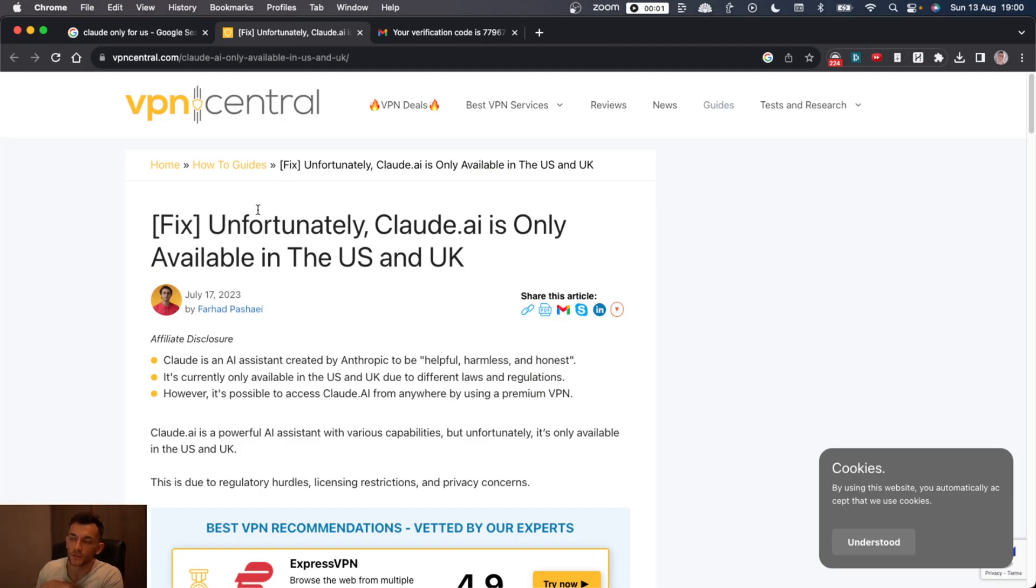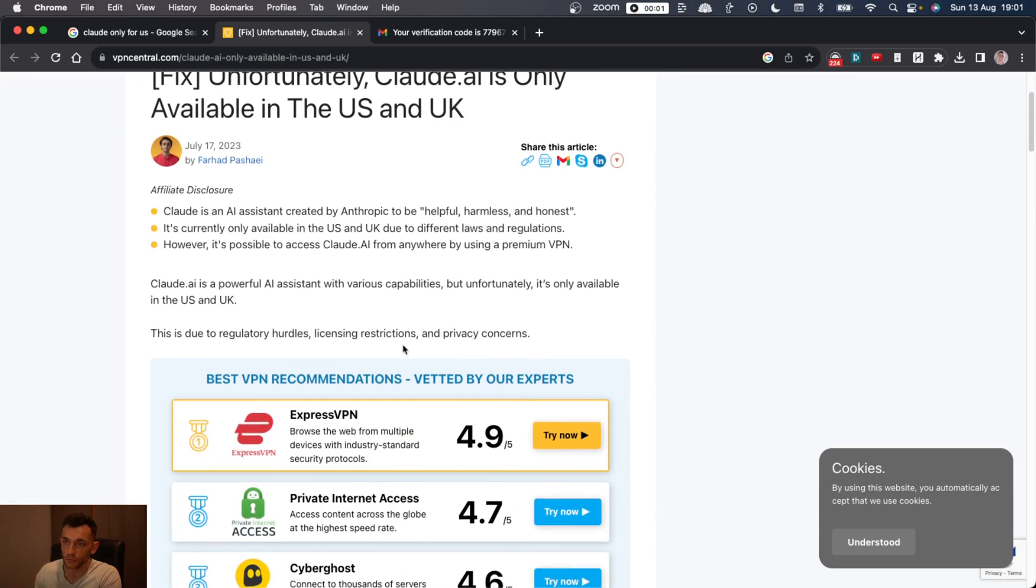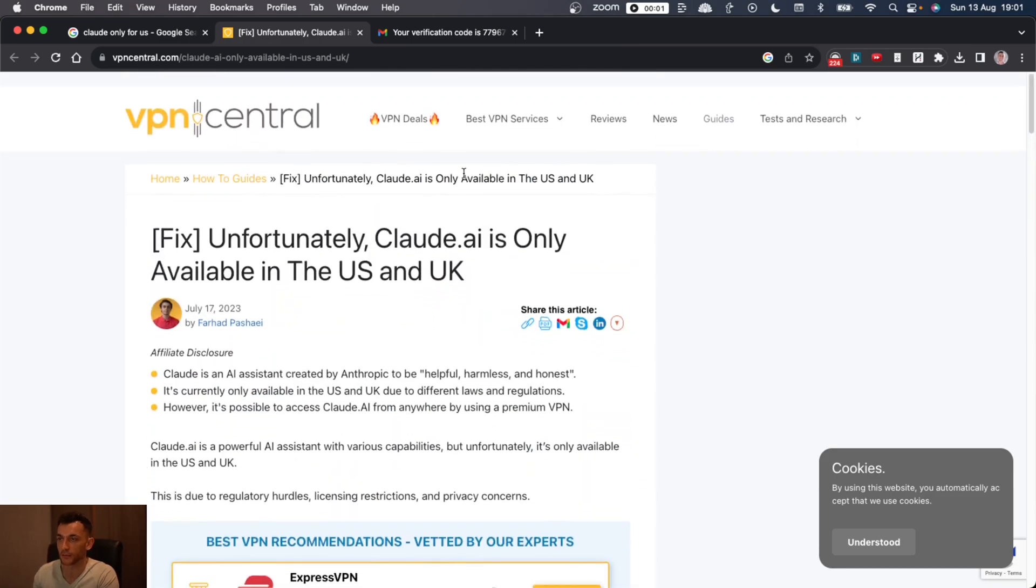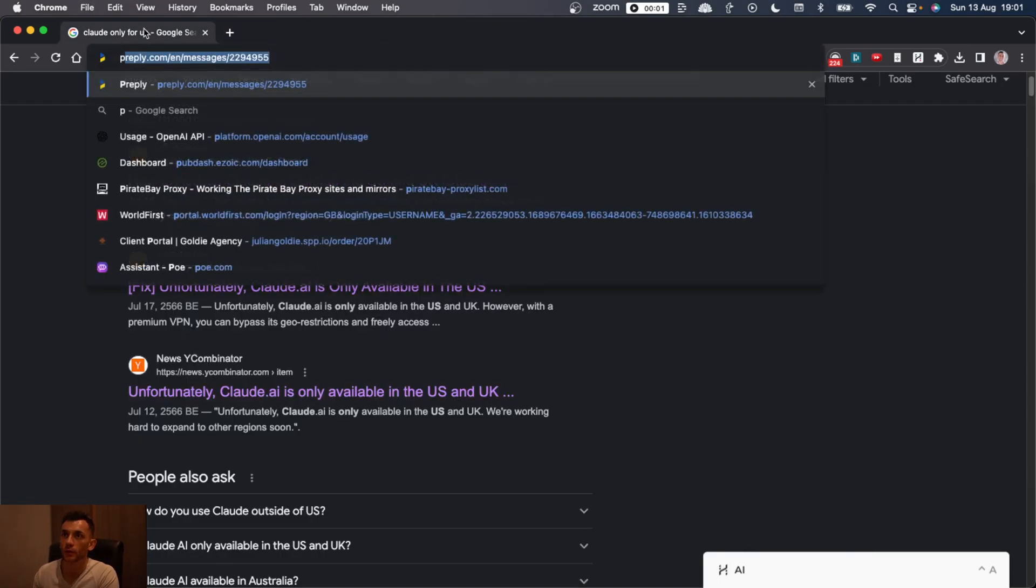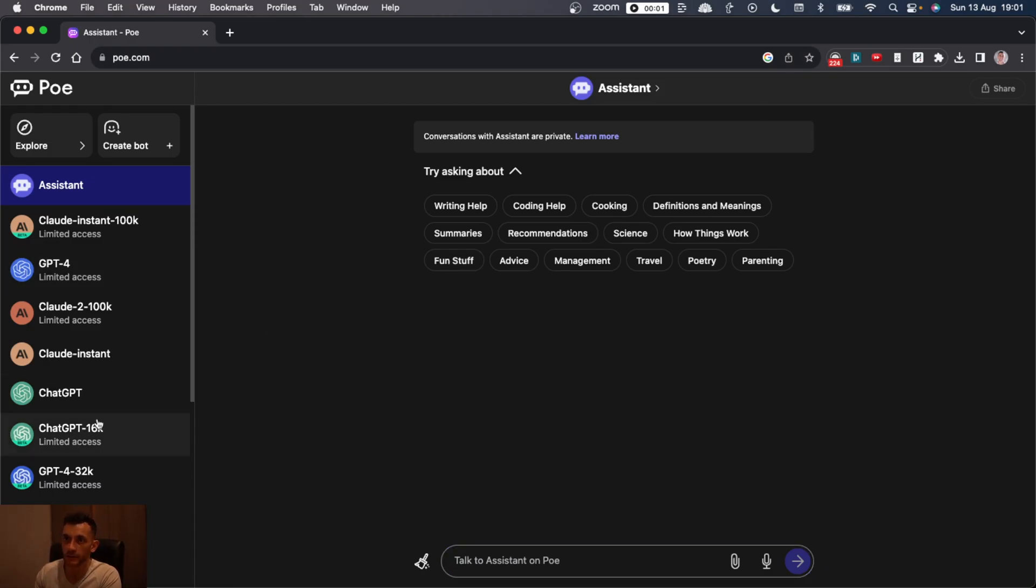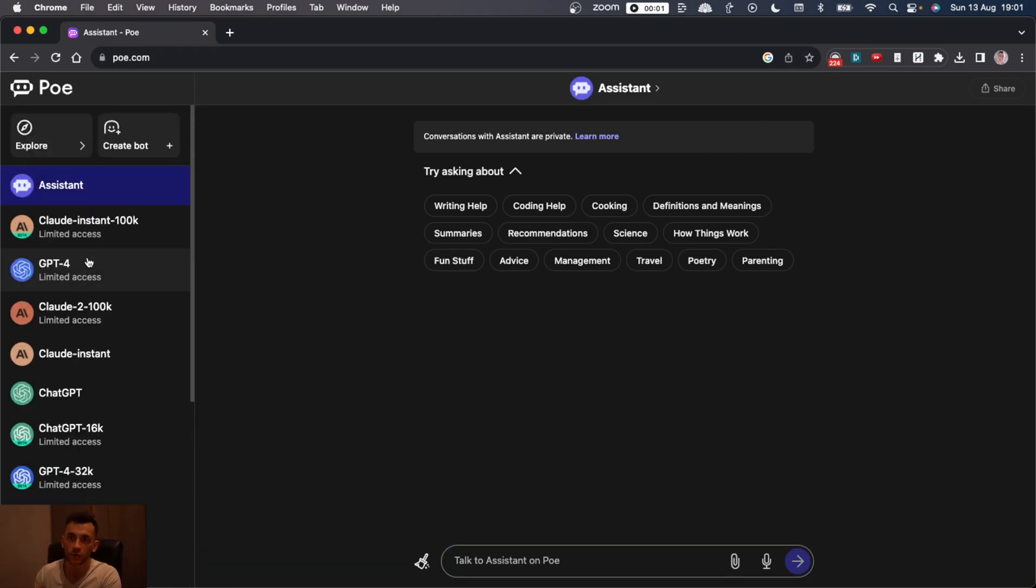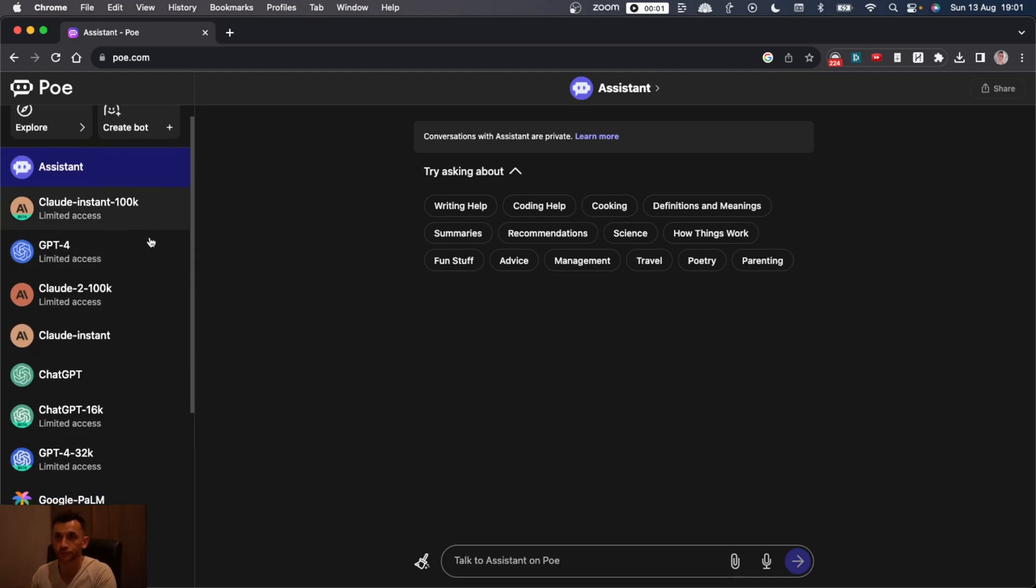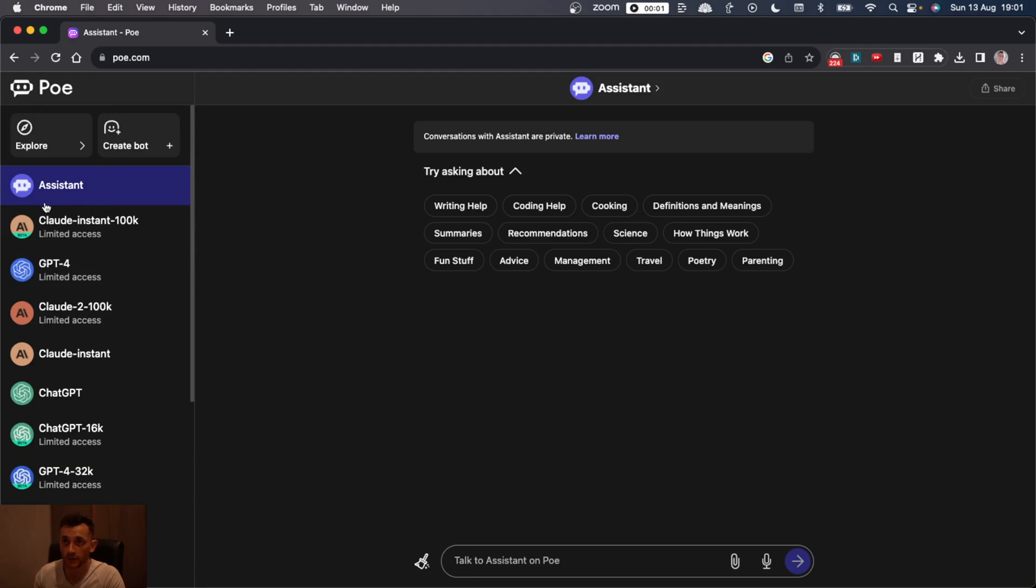If you're trying to access Claude.ai, for example, and you're outside of the US or the UK, you're actually unable to access this. So what you can do is if you go to poe.com and you can create a free account here, you can get access to pretty much all of the main chatbots for creating AI content.